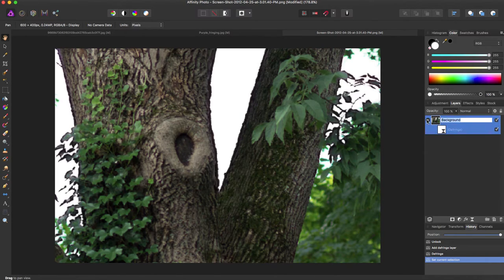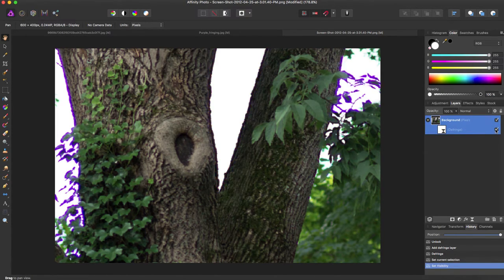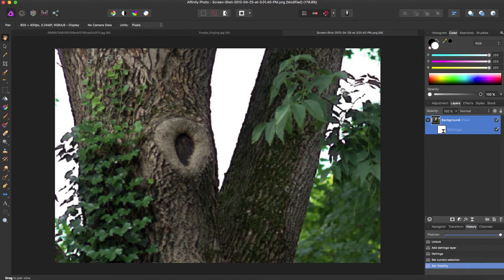So if we come down here and deselect the fringe, we can see that it's color.